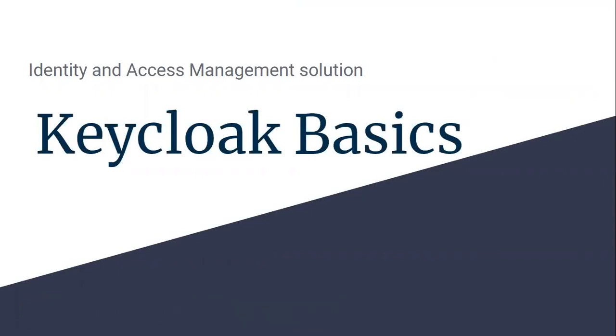Hey guys, welcome to the Identity and Access Management tutorial. In this section we'll talk about some Keycloak basics. Keycloak is a very popular open source tool to implement identity and access management. I have divided this lecture into two parts. This is the first part where we'll be talking about Keycloak basics.